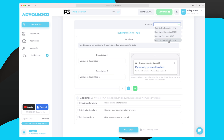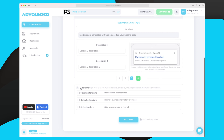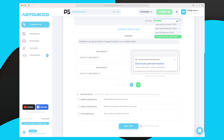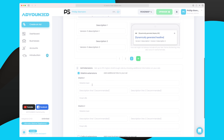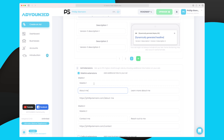I'll call this version two description one and add one more variation, because up here it says we need at least three ads, which adds 40 to our ad score. Down here we have ad extensions where we can add site links, call-outs, and call extensions. The more of these we add, the higher our ad score. Let's try adding some site link extensions — we need to give it a text, description one, description two, and the URL.